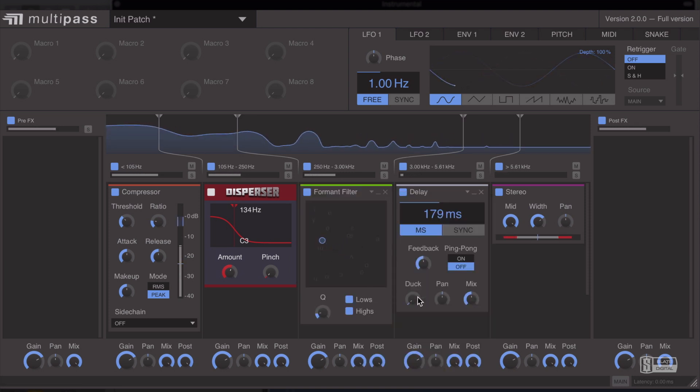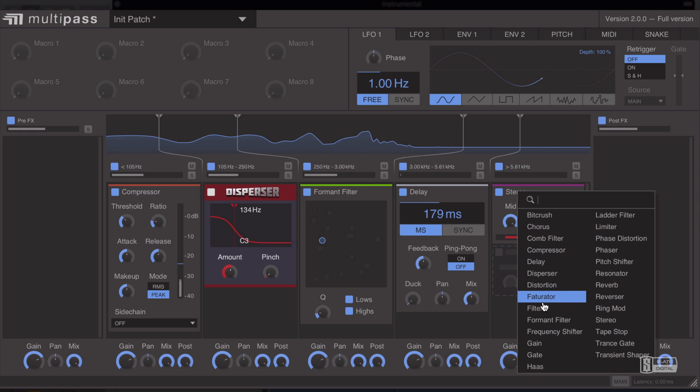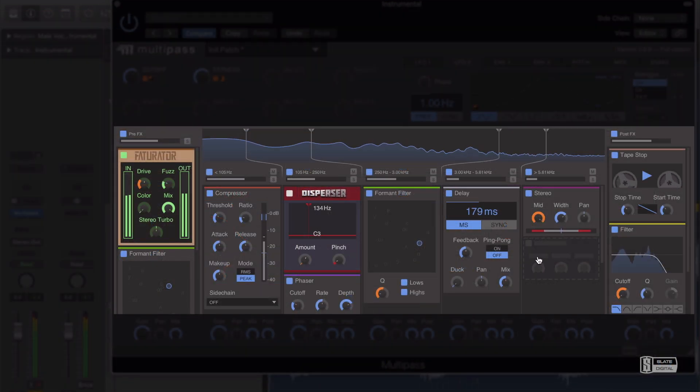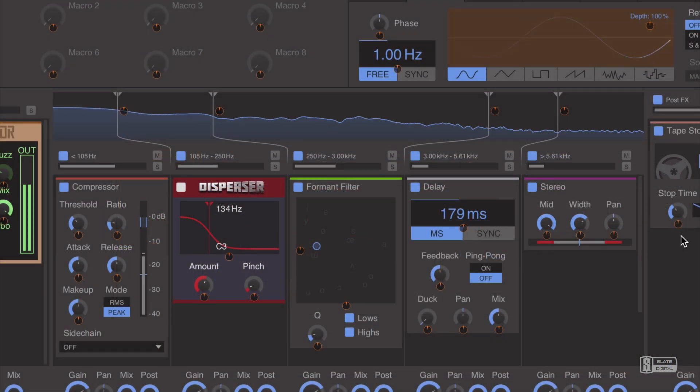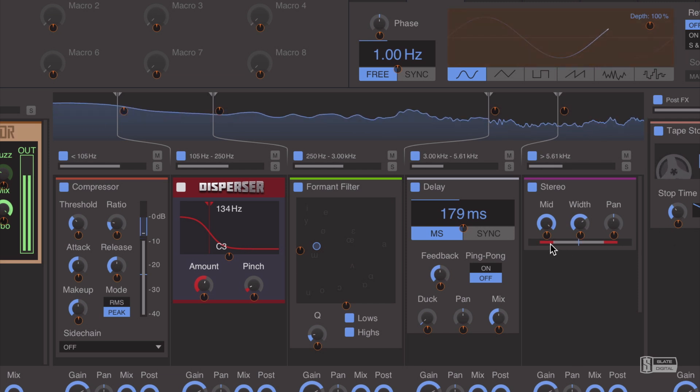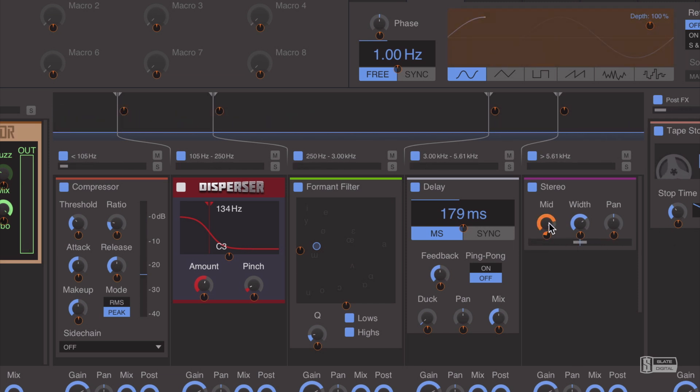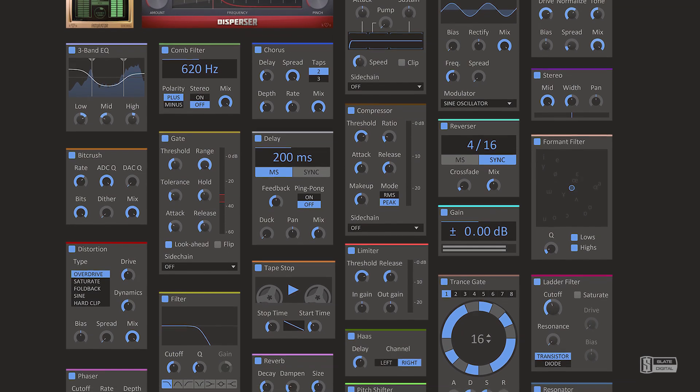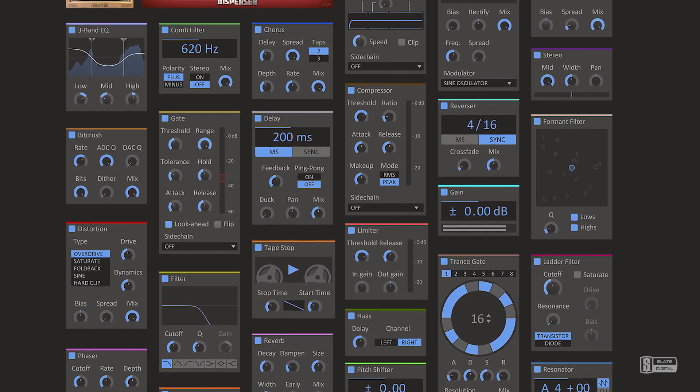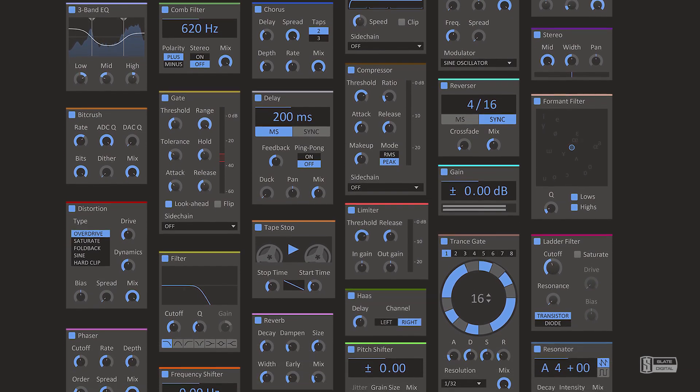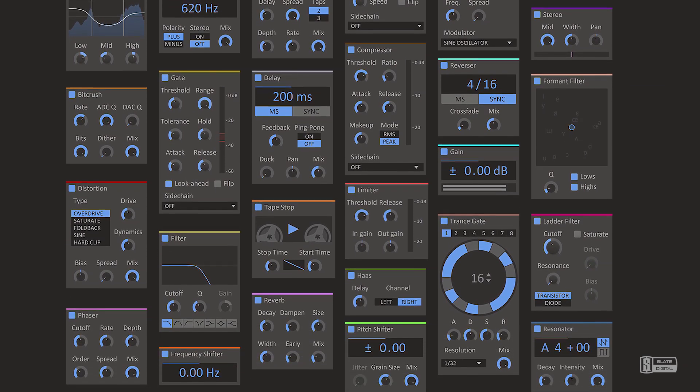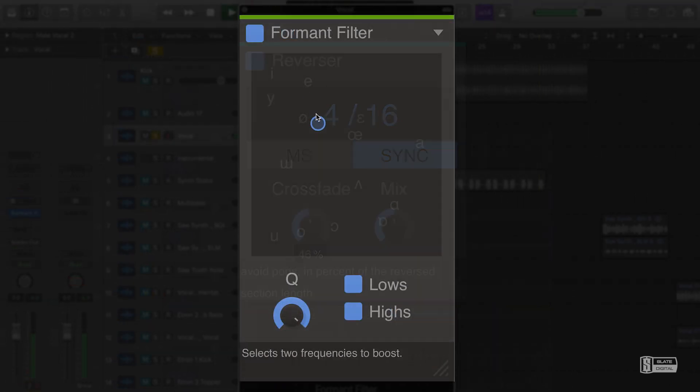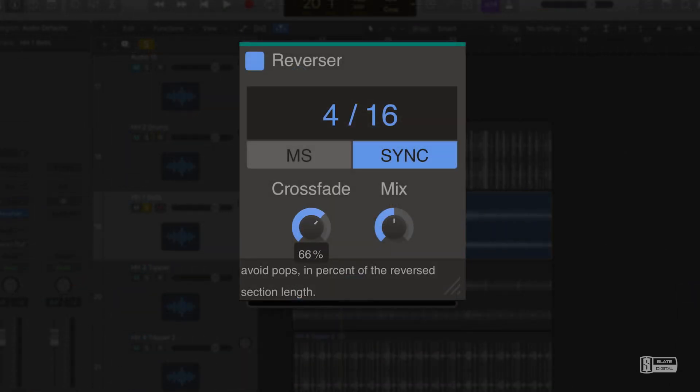Multipass is a customizable multiband processor that allows you to create the most incredible custom multiband effects by utilizing its arsenal of over 20 modules like compressors, saturators, transient shapers, delays, reverbs, and even modulation tools and creative tools like transgates, formant filters, and more.